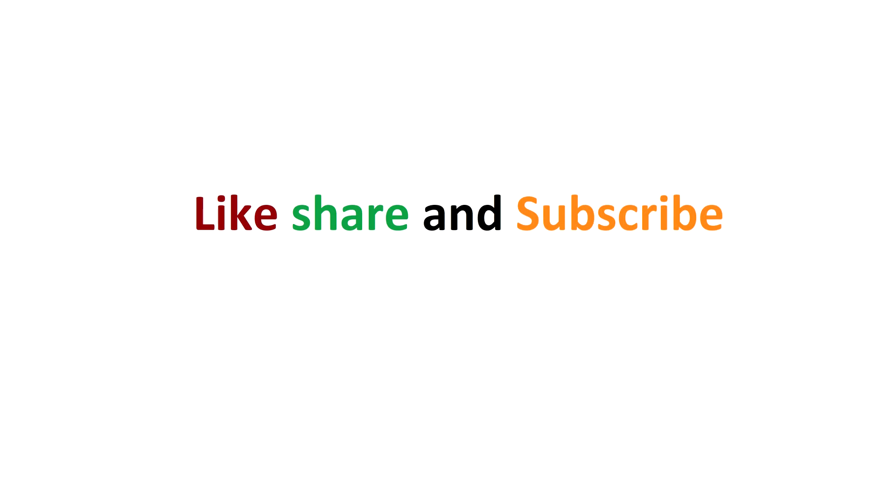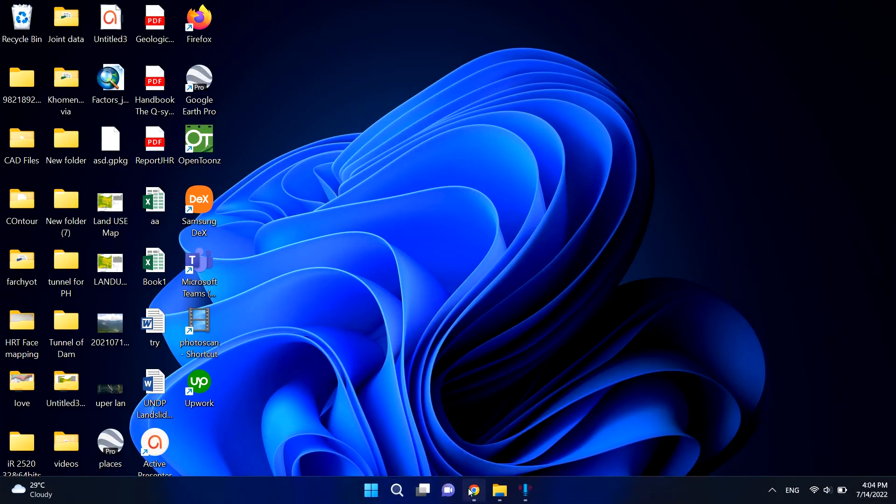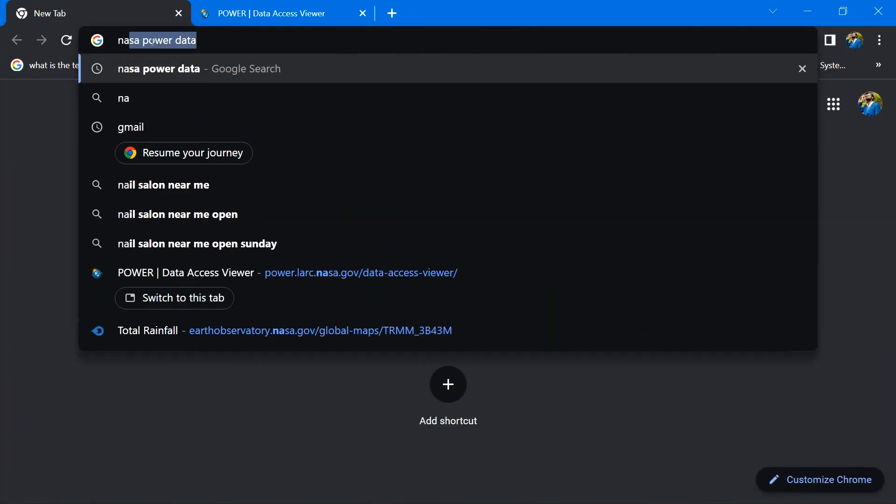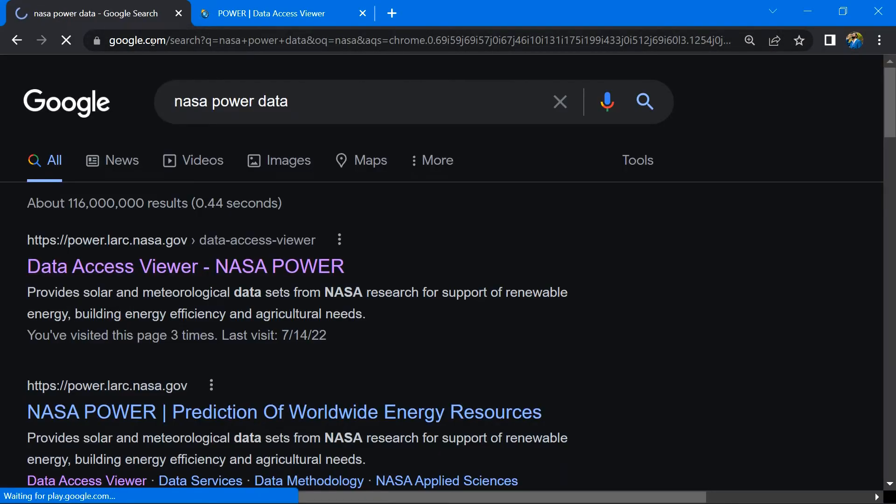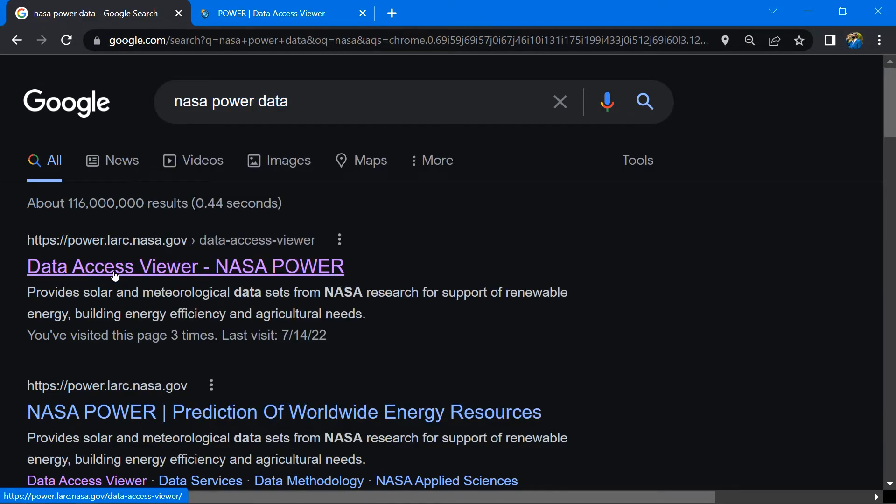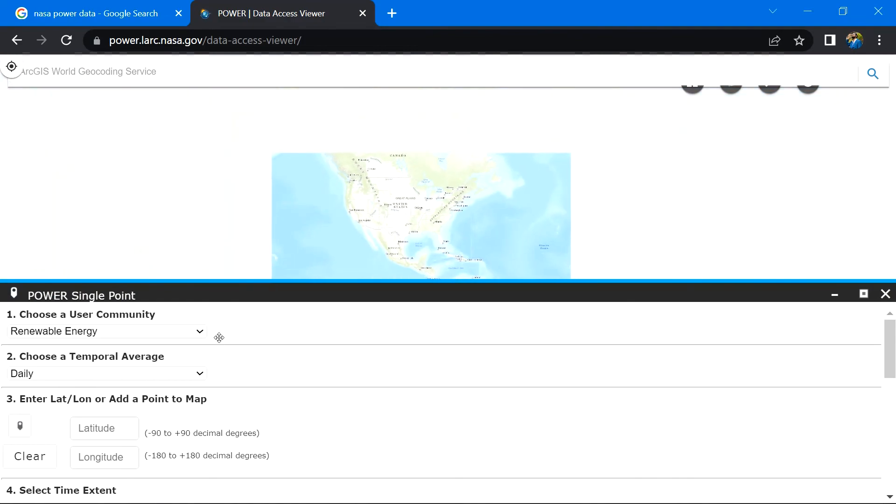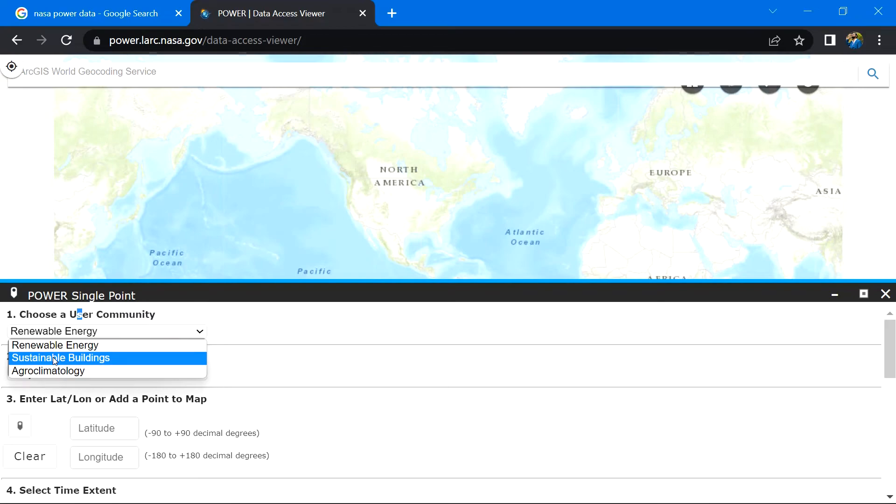First, launch a browser and look for NASA POWER data, then click on this link. This window will appear. Inside, choose a user community. There are three options: renewable energy, sustainable buildings, and agroclimatology. Among these, I will go with renewable energy.